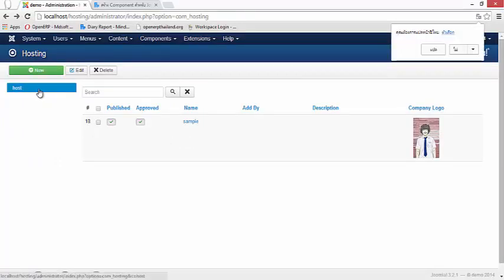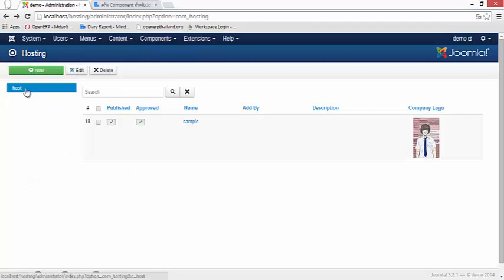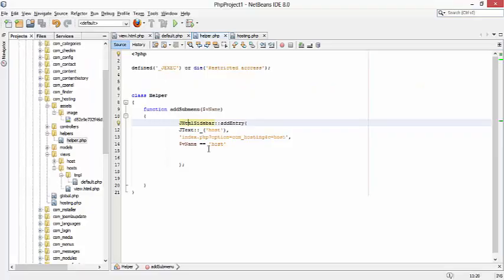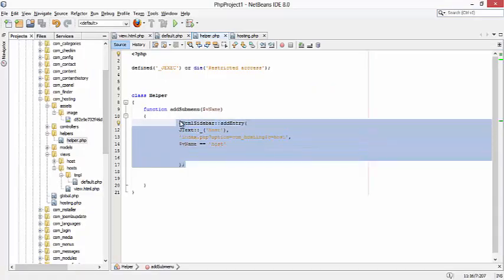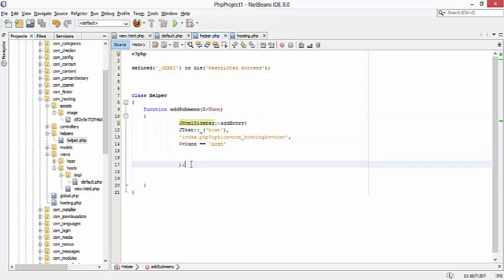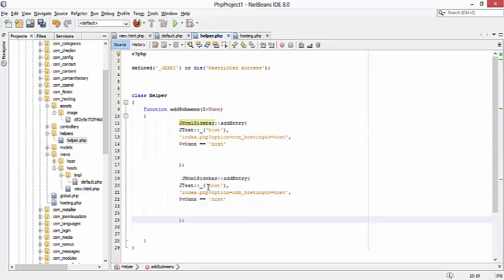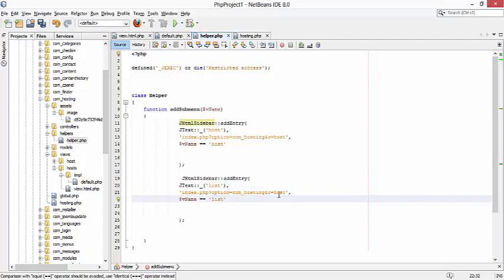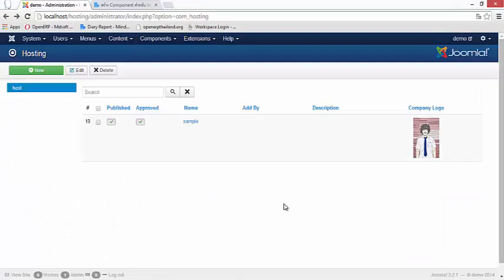Now this is the sidebar. Or if you want to add another submenu on the sidebar you can copy this one on helpers and paste it under and create another name. For example, list. List, list, list, list. Perfect.